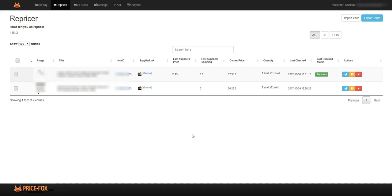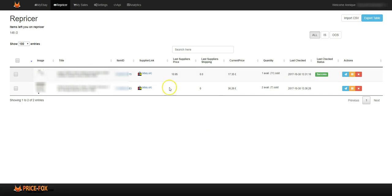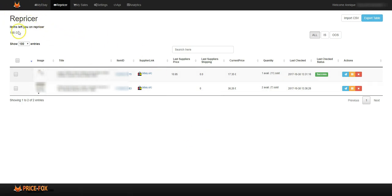Let's have a look at Price Fox Repricer. Over here you can see items left on your repricer. 148 items can still be loaded onto Price Fox Repricer that I have in my eBay store. I've only got two listed on here for this video to show you how it works. You can show how many you want to list on the page.